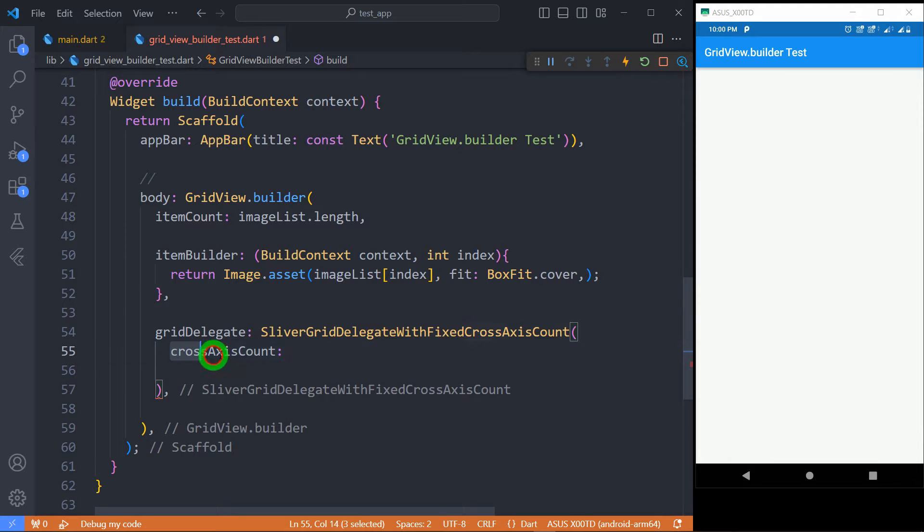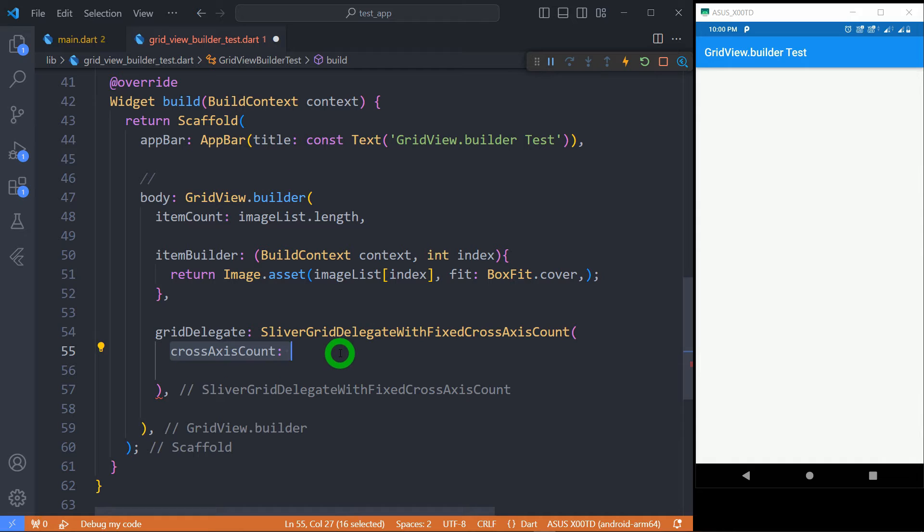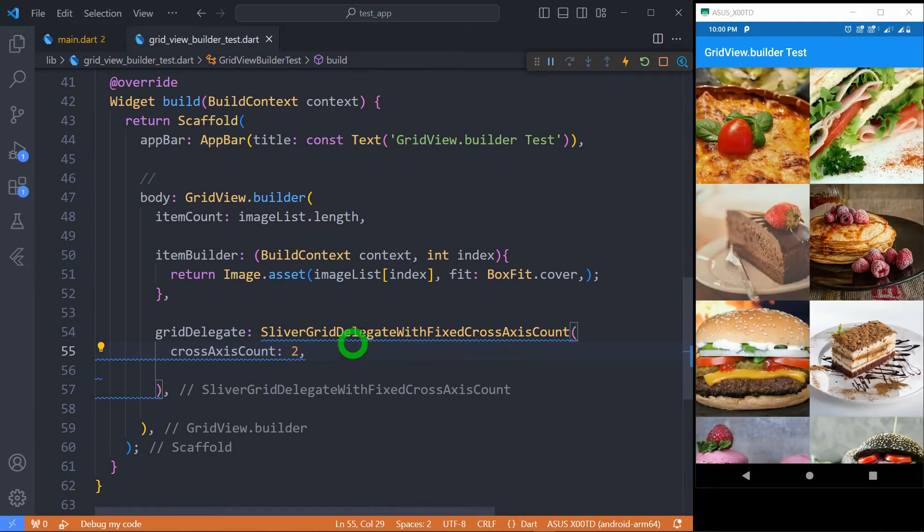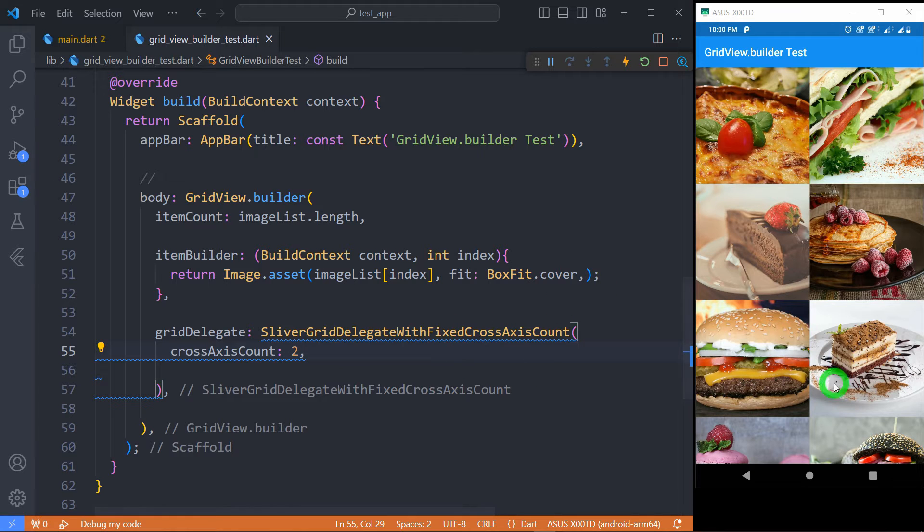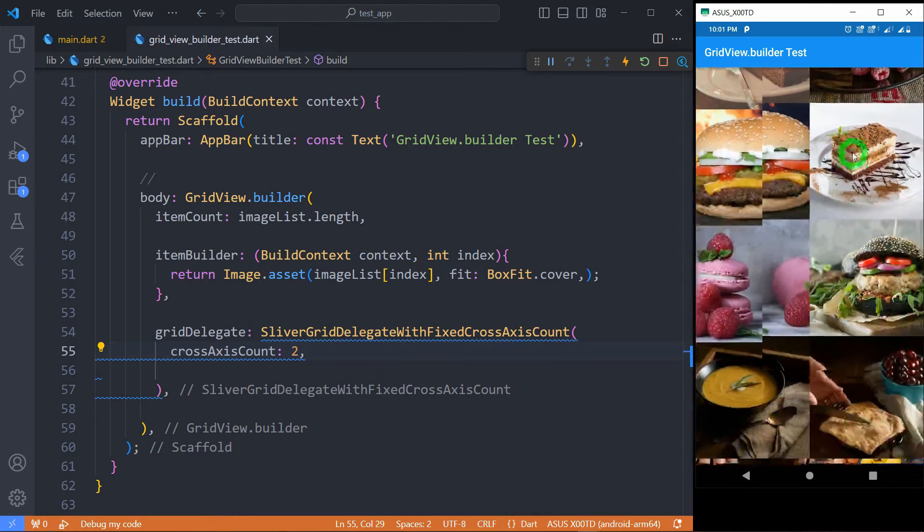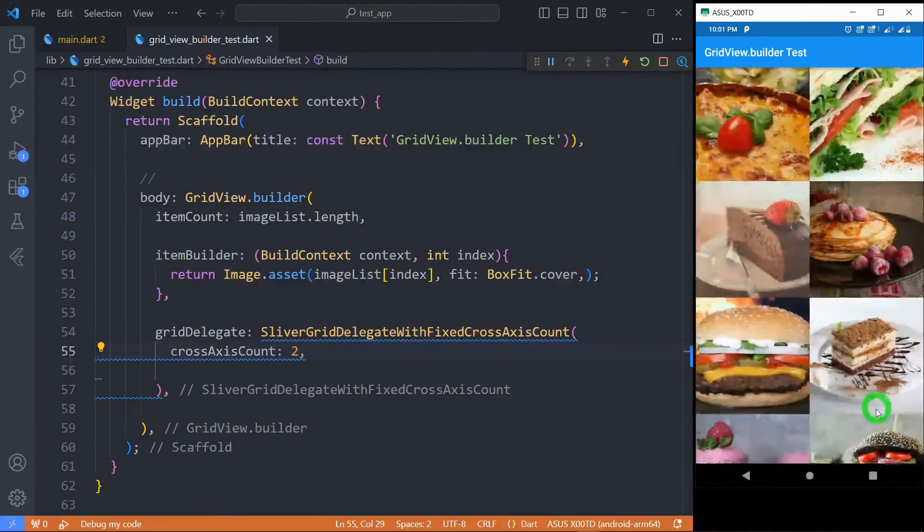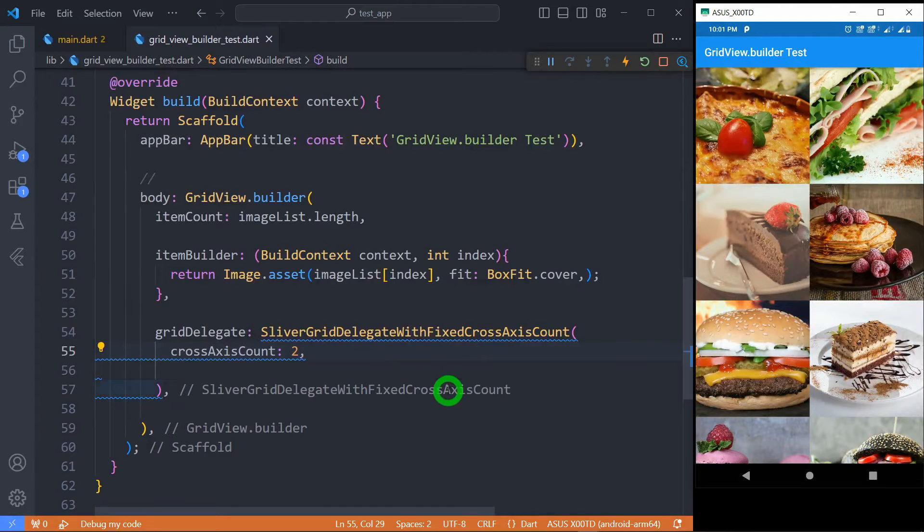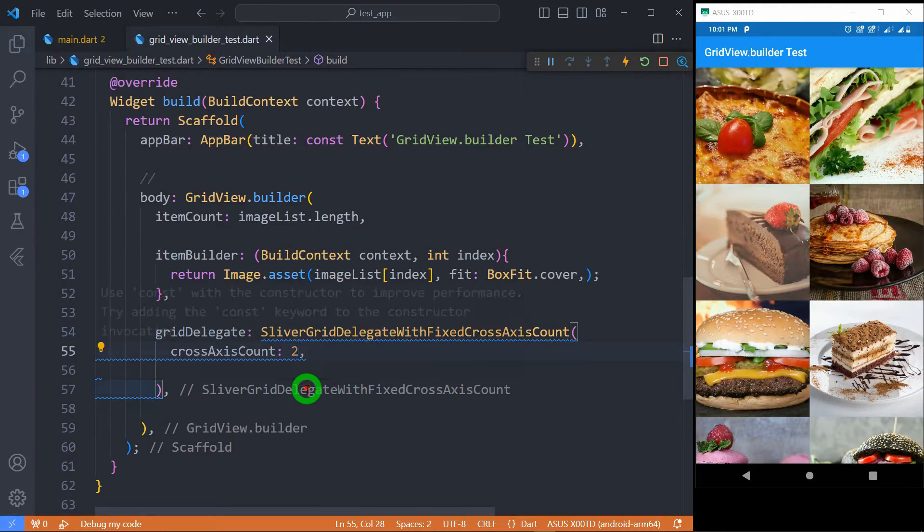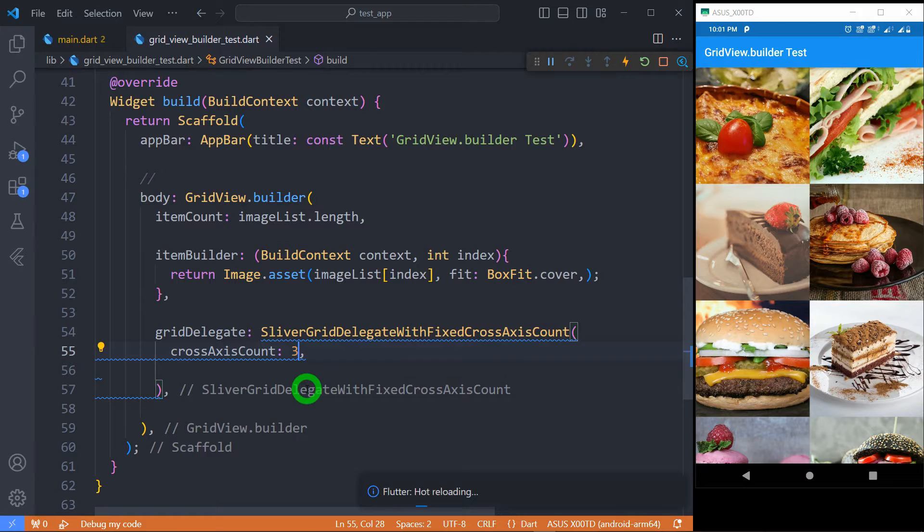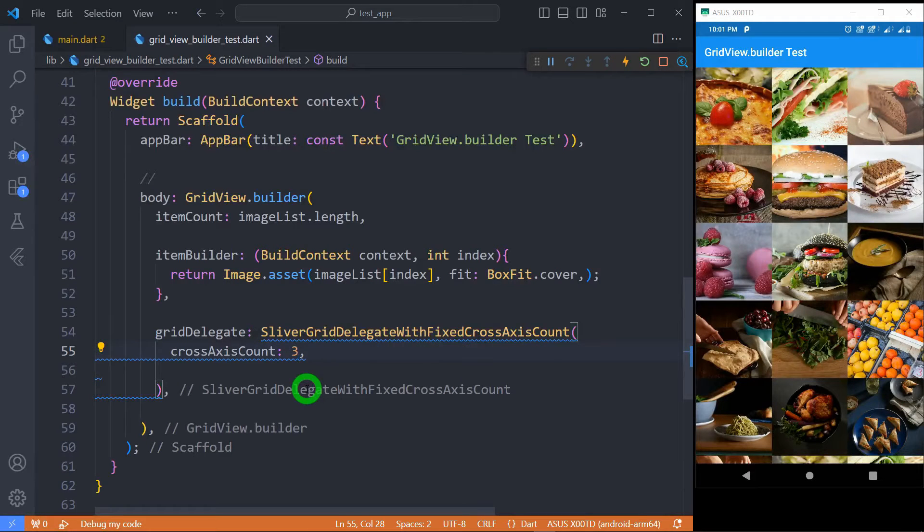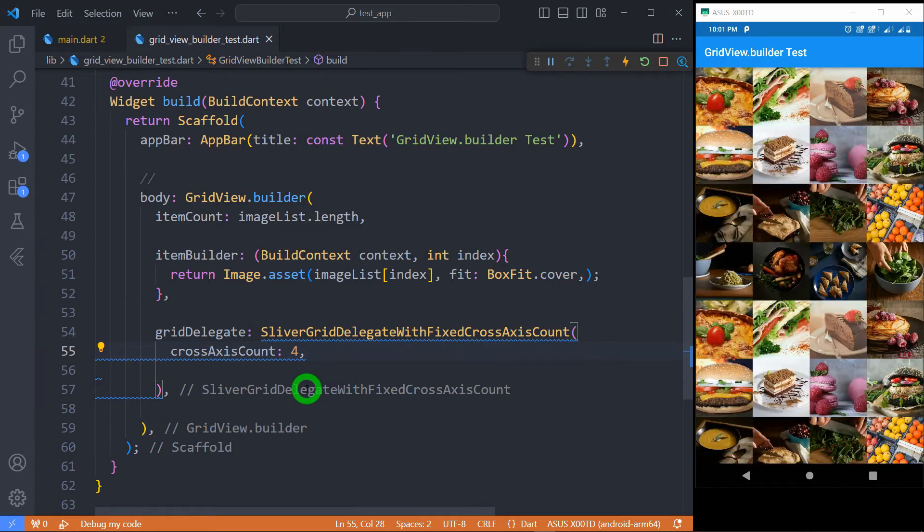There is a property called crossAxisCount that defines number of tiles in your cross-axis for the grid view. Let's set its value to 2 and let me save here. You can see we have got two tiles in cross-axis. Let's change its value to 3. Now you'll observe here we have total three tiles in each row. Let's set it to 4 and you can observe the change accordingly.